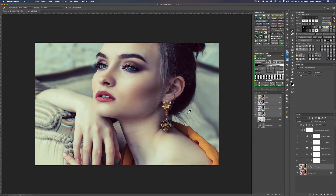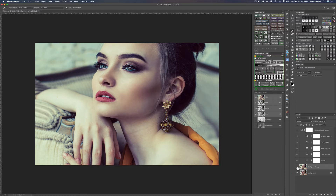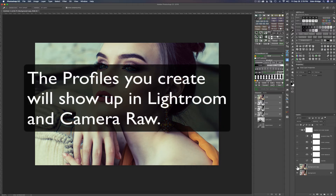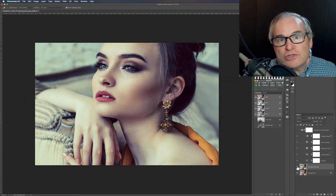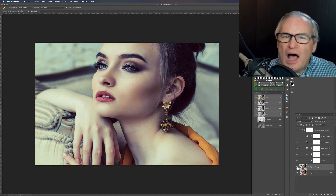And there it is! Click the eyeball to toggle — here's the before, and here's the after. It's just that simple. When you install the profile into Camera Raw, it will also show up the next time you boot up Lightroom, so it lives in both Lightroom and Camera Raw.